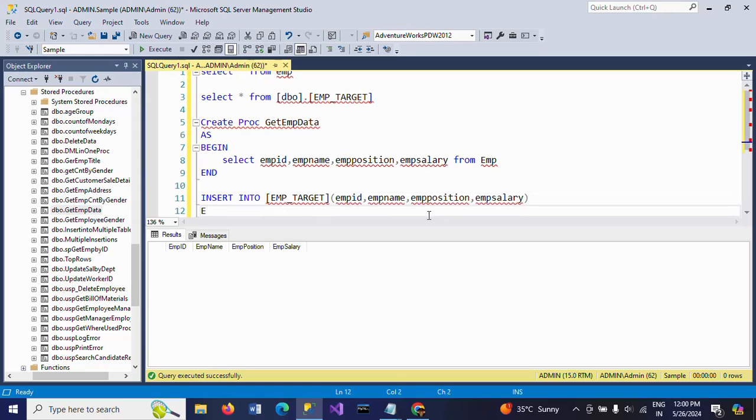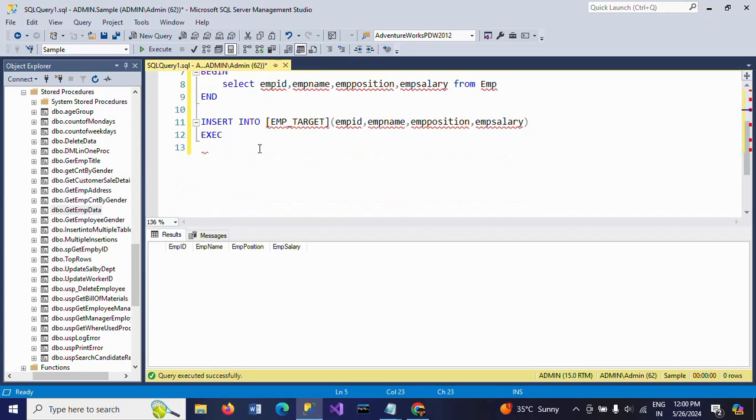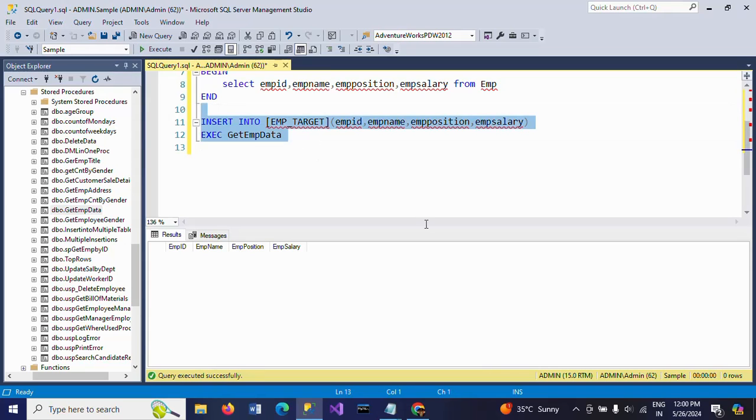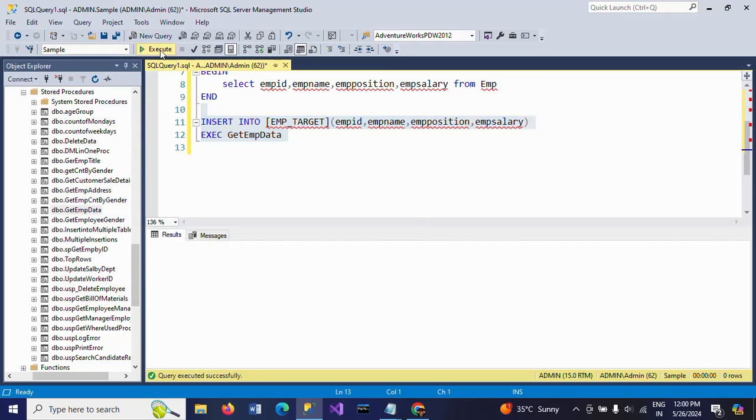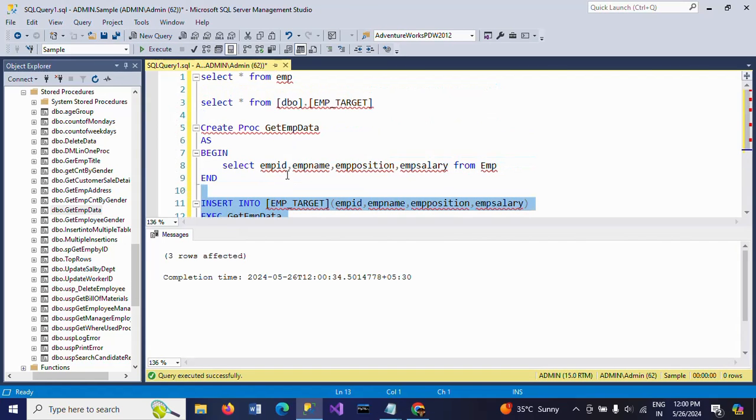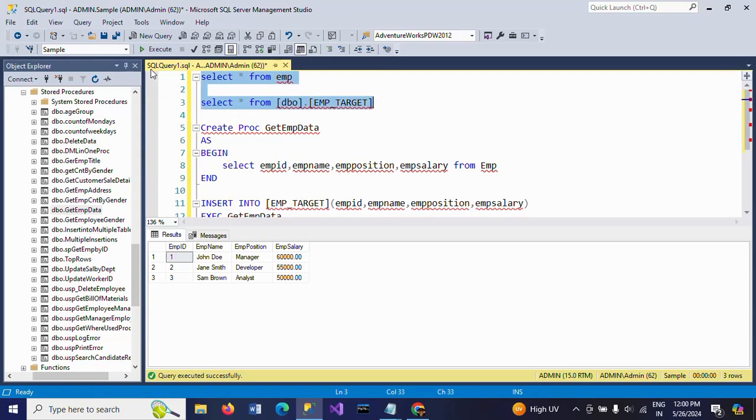Execute EXEC. If you want to execute the stored procedure, EXEC and take this procedure name. You have to run simultaneously these two statements. See, three rows selected. Now check your target table. You can see the same data from EMP to EMP target.